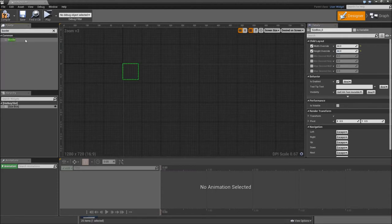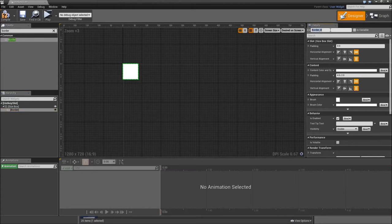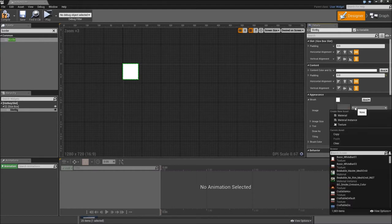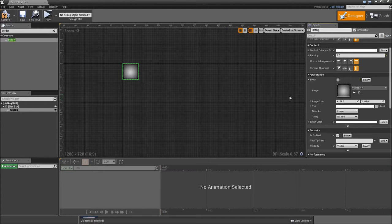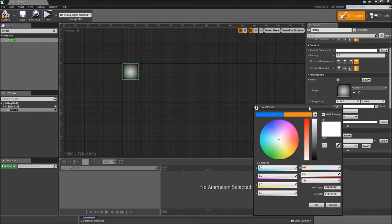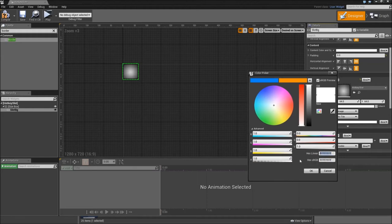Then let's add a border to it. Call that our slot bg for background and check the is variable. Then we will clear the padding and under brush select the hotkey slot. Also we will darken it a bit by modifying the brush color. You can type in 161717FF for the hex linear code and hit OK.